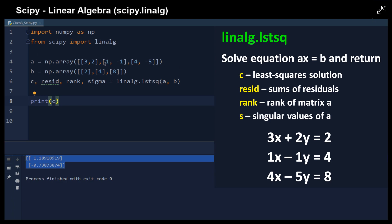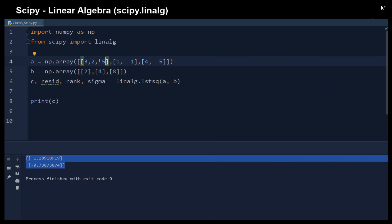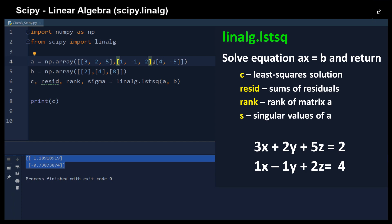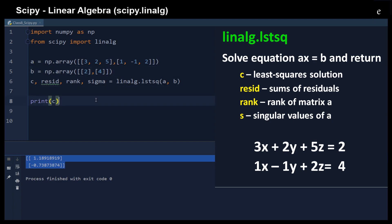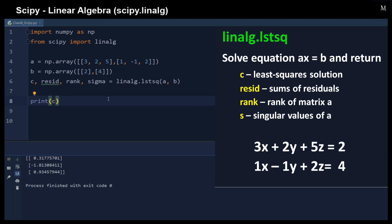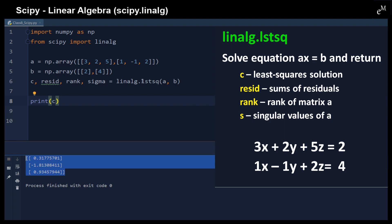Here we have three equations and two unknowns, and the result is the best fit. On the other hand, we can also have more unknowns than equations, and the `lstsq` function can help solve that problem using the least squares approximation as well.